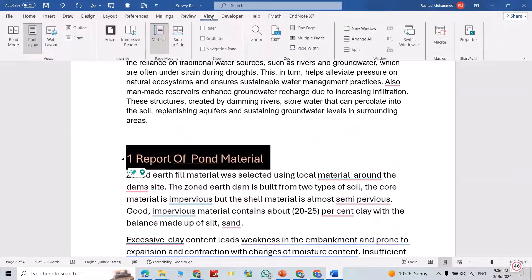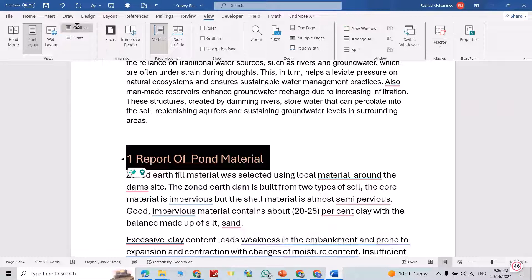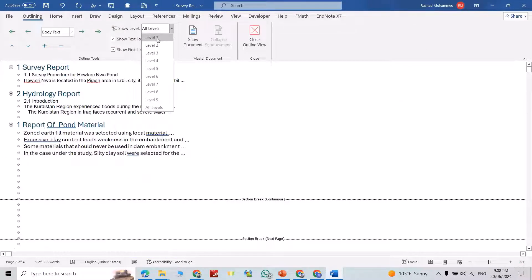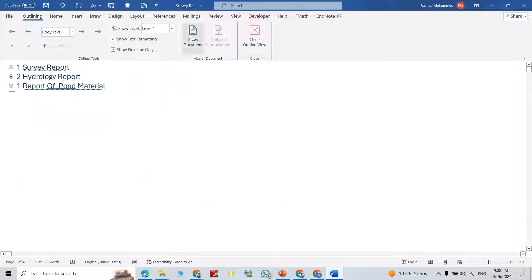Then from View, go to Outline. You see here I have three headings. From here you can select Level 1.